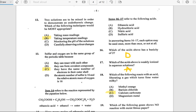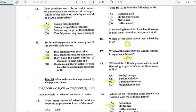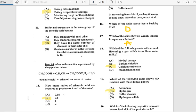Number 16 refers to a list of acids to match statements. Number 16: Which of the acids above has a basicity of two? The answer is sulfuric acid. Number 17: Which of the acids above is weakly ionized in aqueous solution? The answer is ethanoic acid.